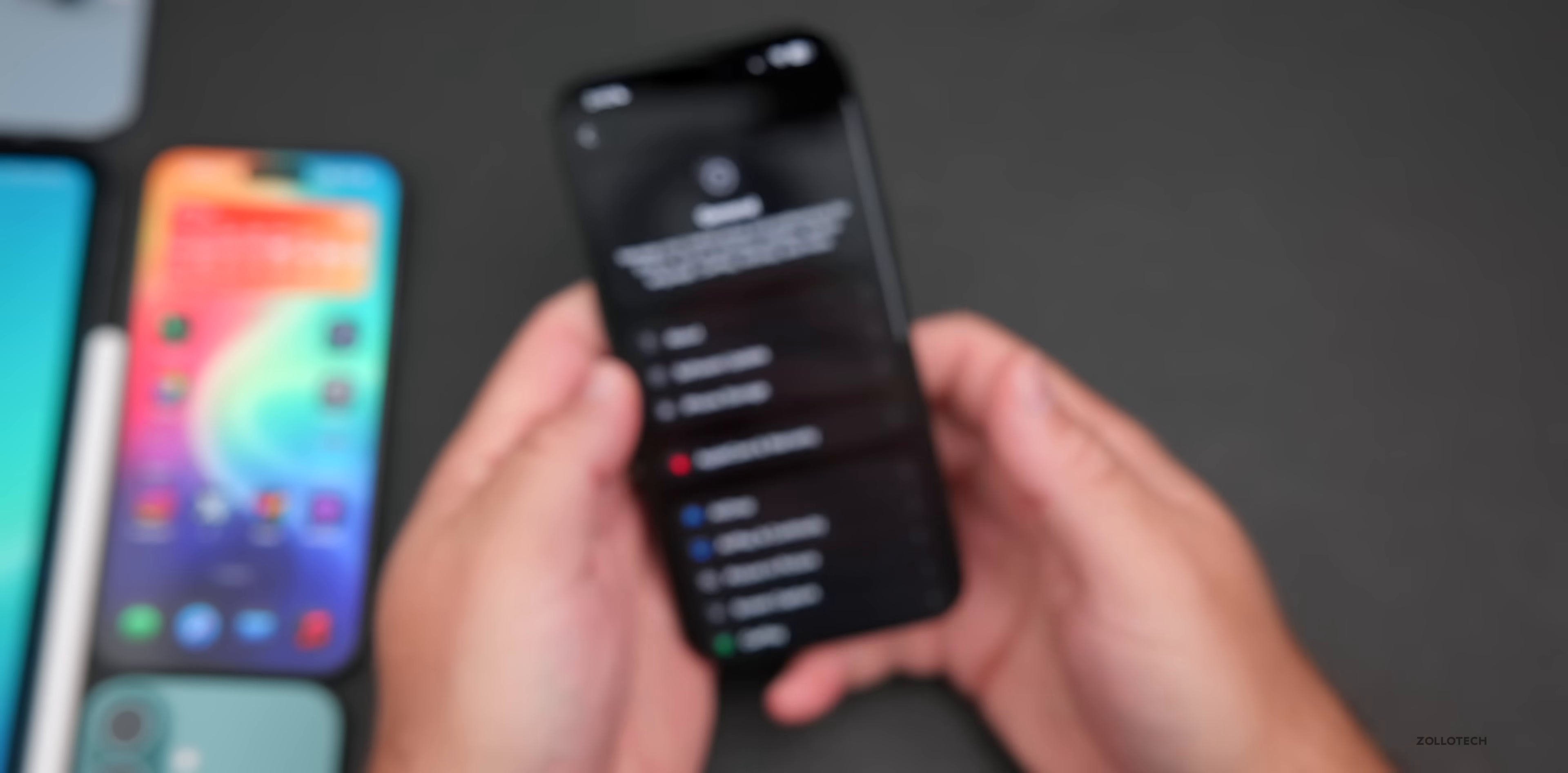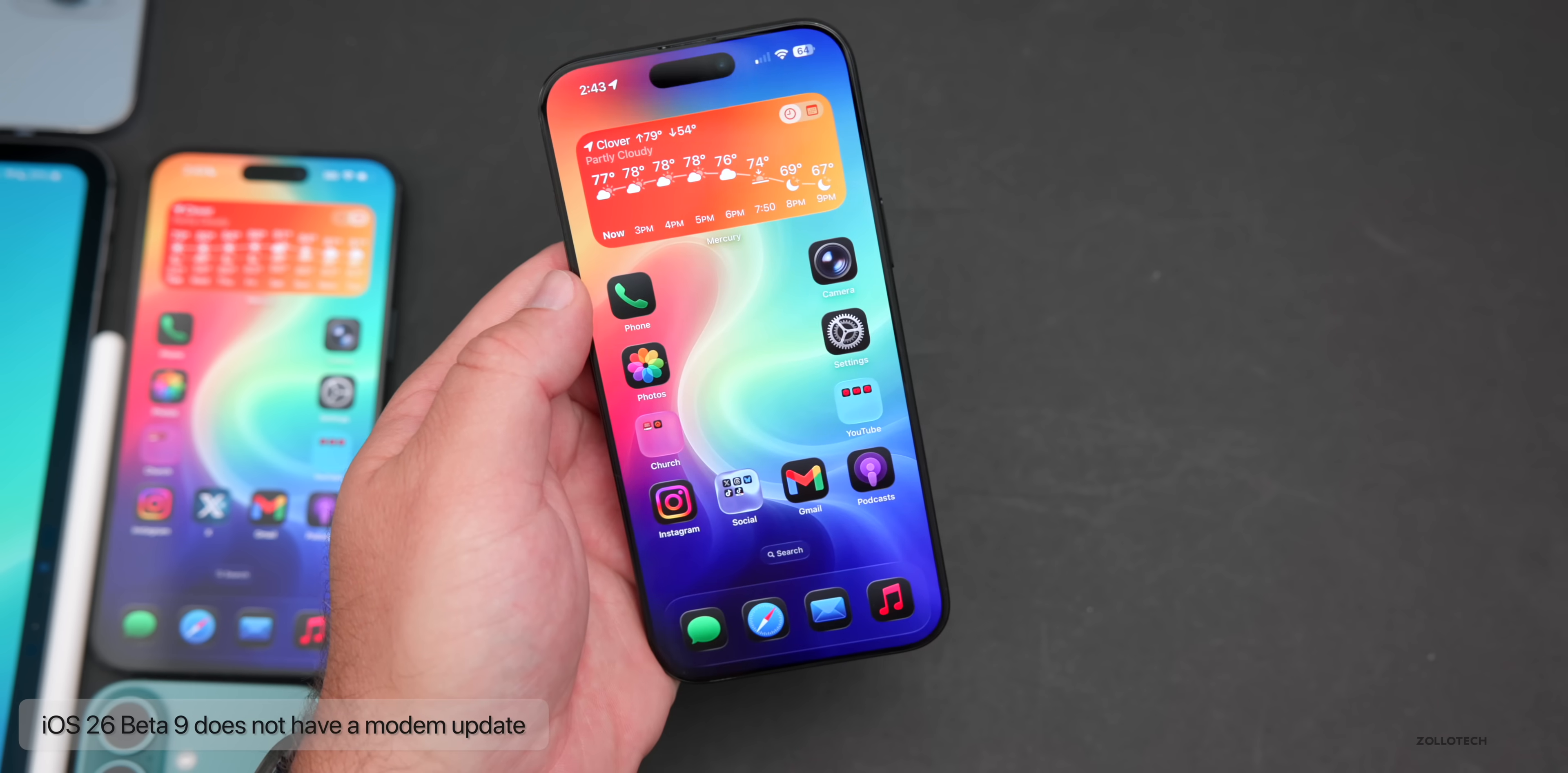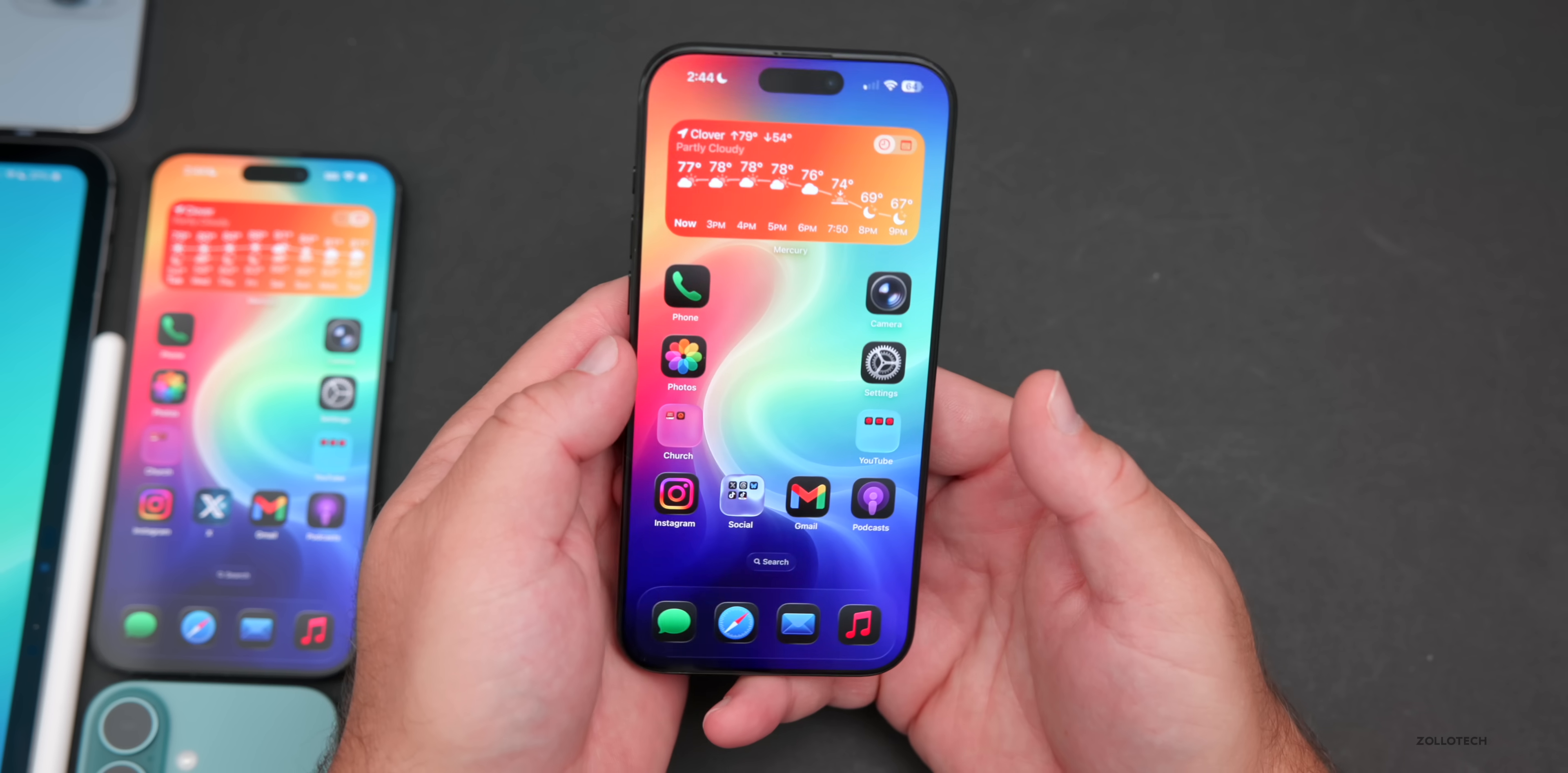We did see some other builds with Watch OS 26 beta 9 that went backward in the build number, so that's a bit odd. We did not have a modem update in this update, so no change there. We're still on the same one. If you have maybe an iPhone 16 Pro Max or 16 Pro, you would have version 2.04.06.